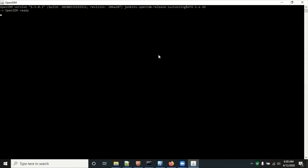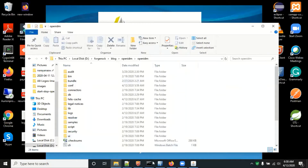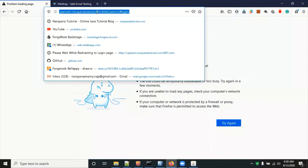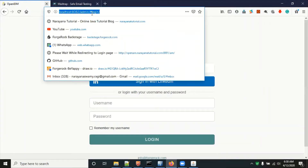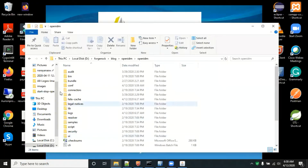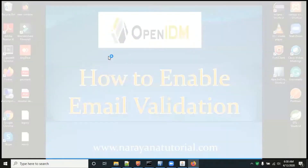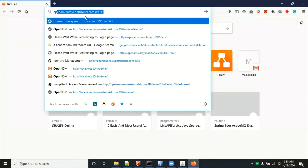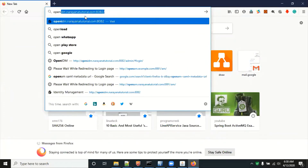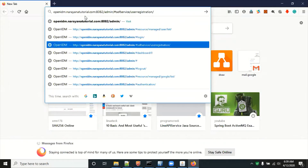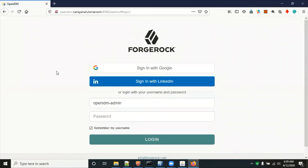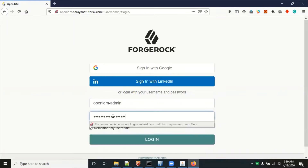OpenIDM is ready — it started successfully. Now go to the browser and access the OpenIDM admin console. Enter the username and password — username is 'openidm' and the password is the same.